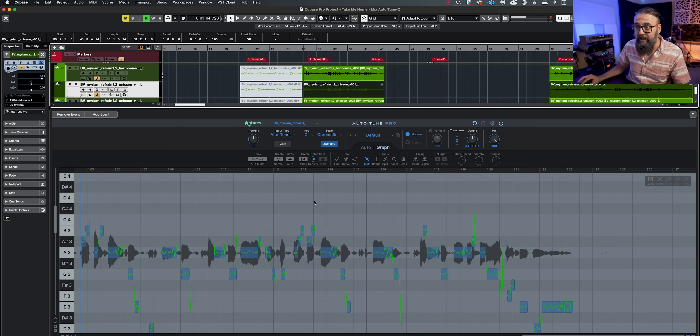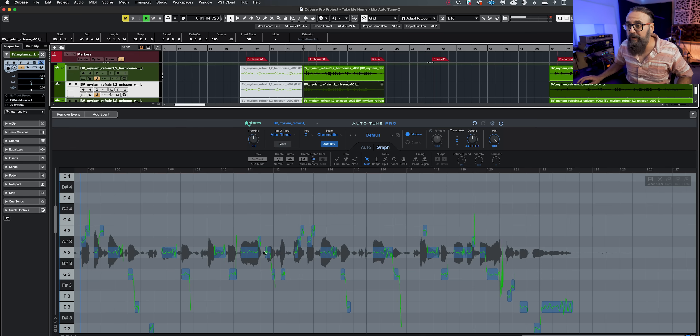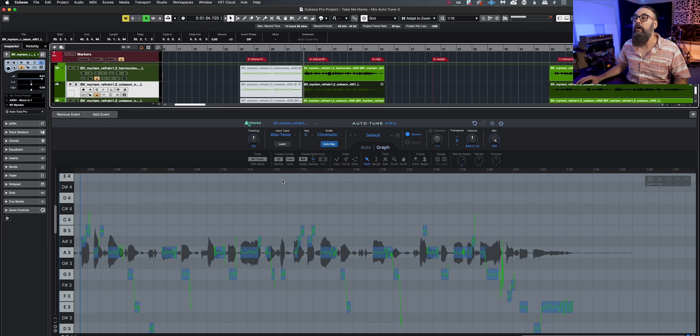The cool thing and huge advantage of using AutoTune as an ARA2 extension is that you don't need to record the performance within the plugin like we used to. Instead, everything is done automatically and instantly, which is a huge time saver. By double-clicking on my event I instantly have all the notes of that vocal recording straight in AutoTune, already pre-corrected according to all the parameters I have here in AutoTune Pro in graph mode.